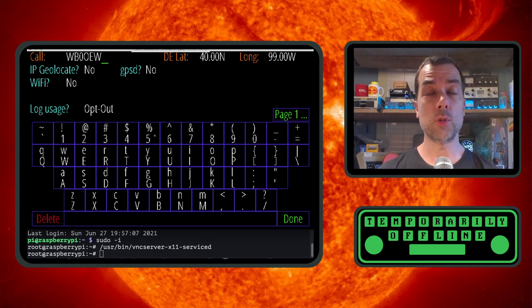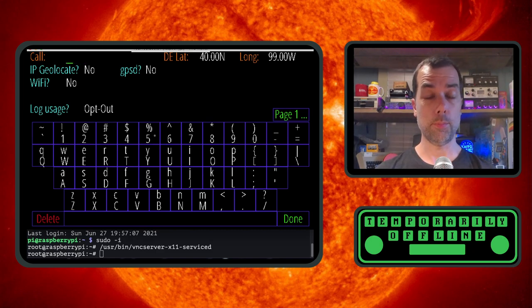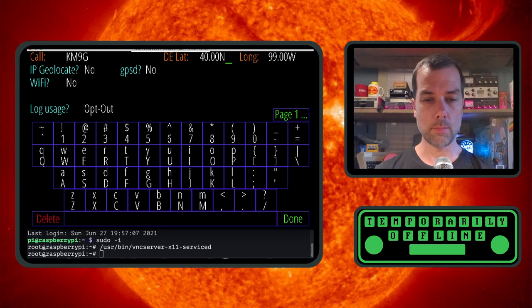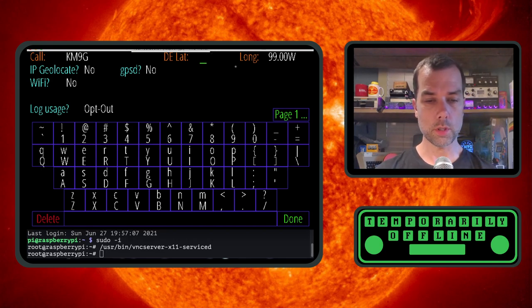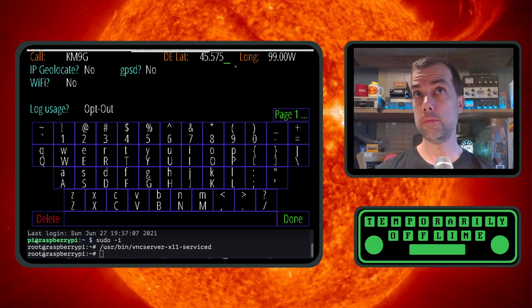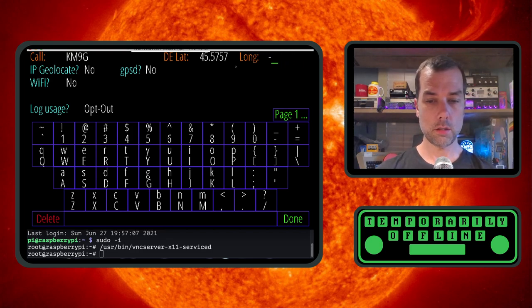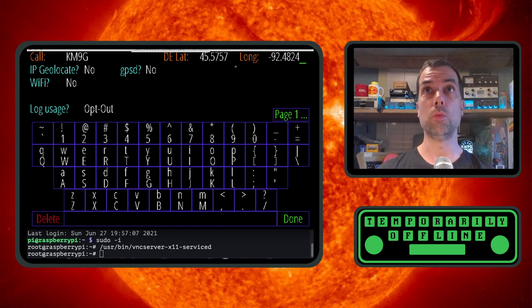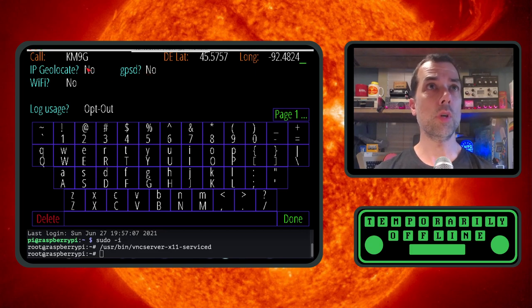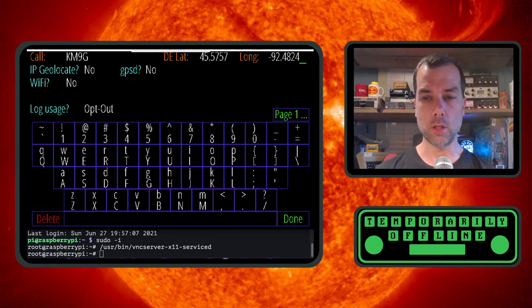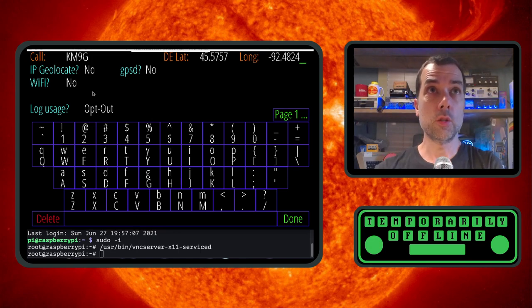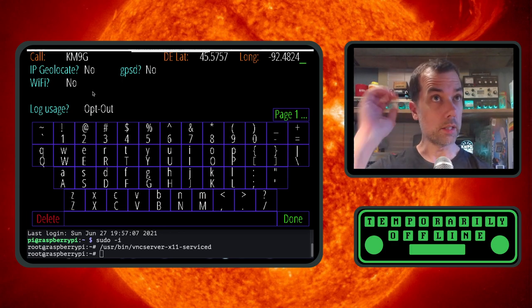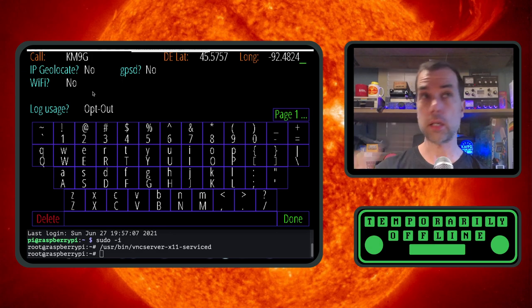First thing I want to do is thank WB0OEW for creating such wonderful software. And then I'm going to move his call sign out of the way and put mine in. And it wants latitude and longitude. I'm going to look up my latitude and my longitude. My latitude for Luck, Wisconsin is 45.5757. And my longitude is -92.48242. IP geolocate, no. GPSD, no. You can actually put on IP geolocate if you want to. Wi-Fi, leave this Wi-Fi thing here set to no because we've already got Wi-Fi configured, and it will actually unconfigure your Wi-Fi. But this would be great if it was in a Raspberry Pi image. Log usage, I'm not going to log my usage.